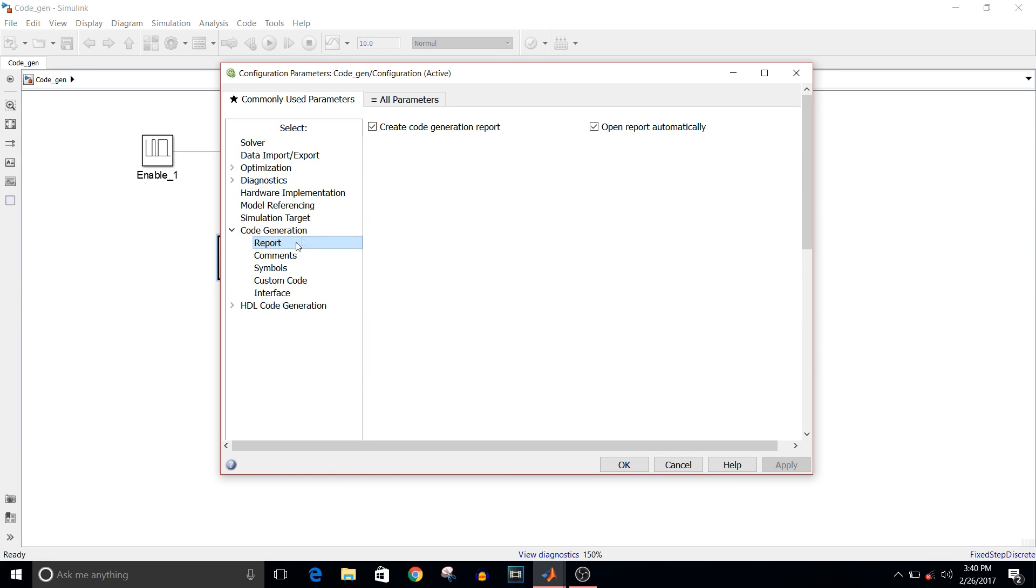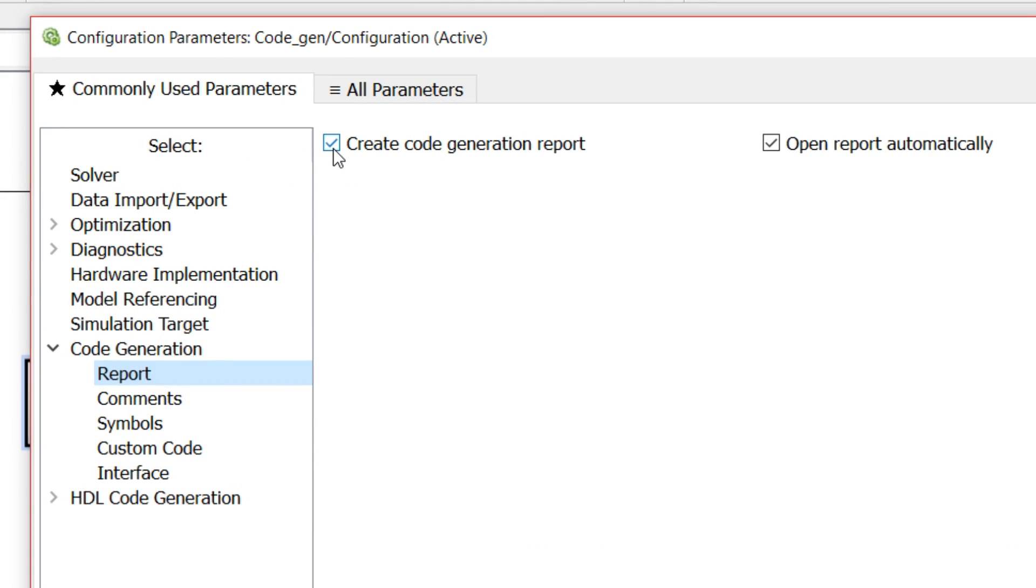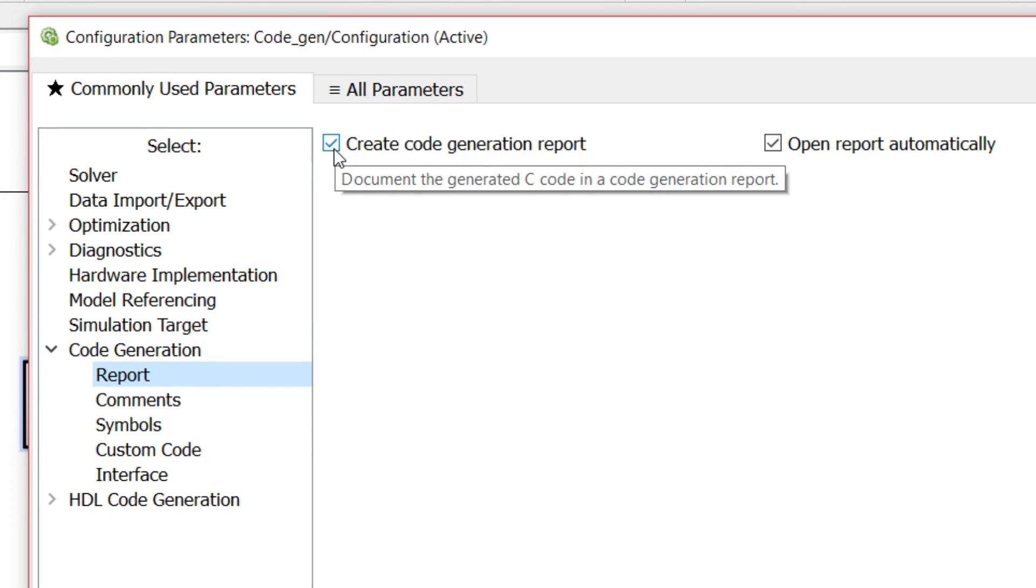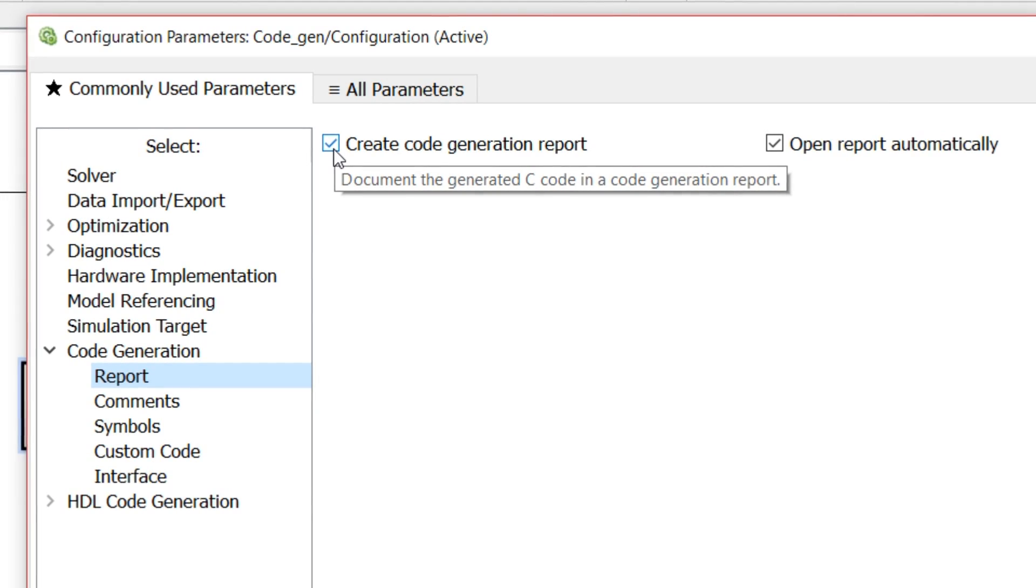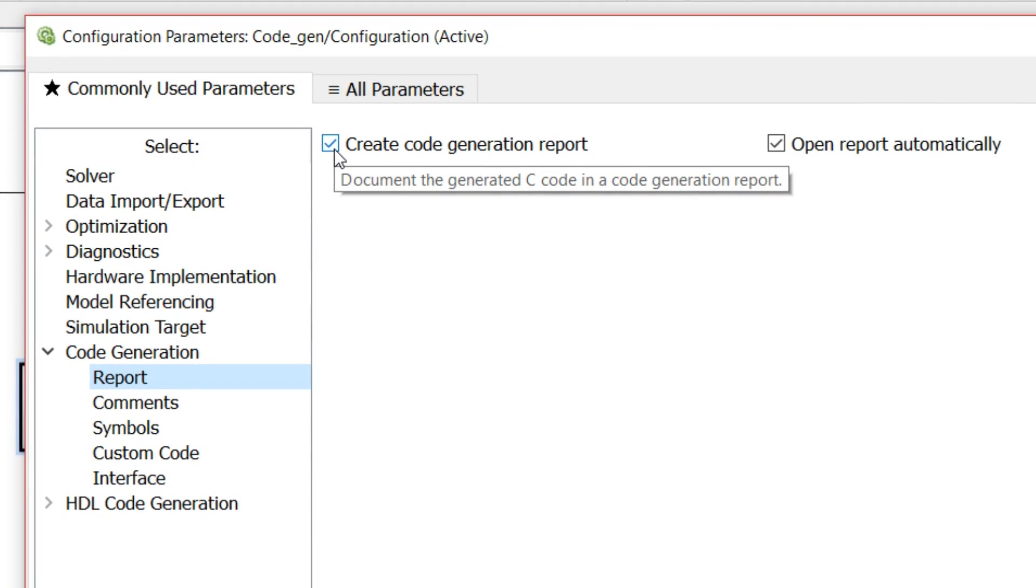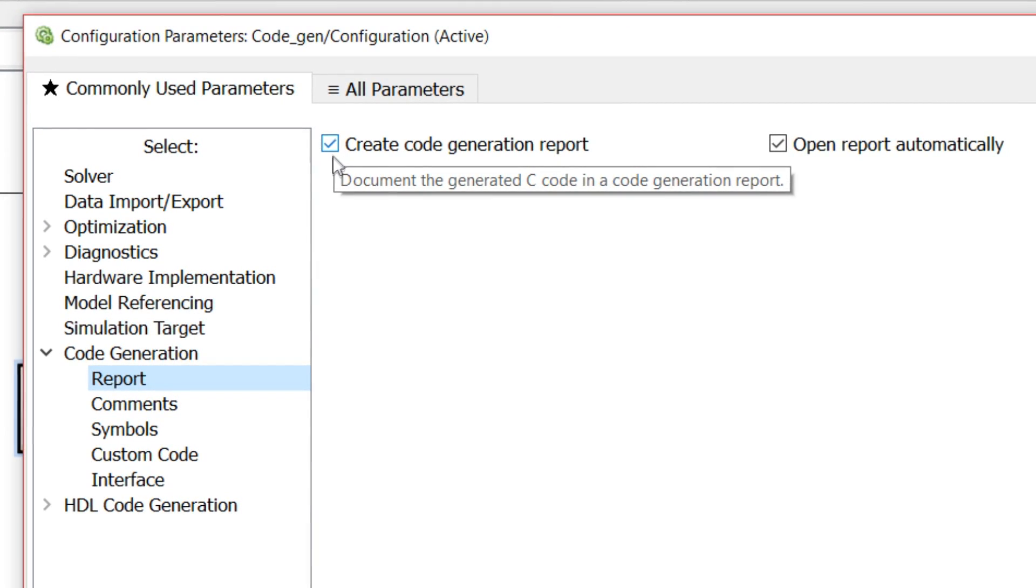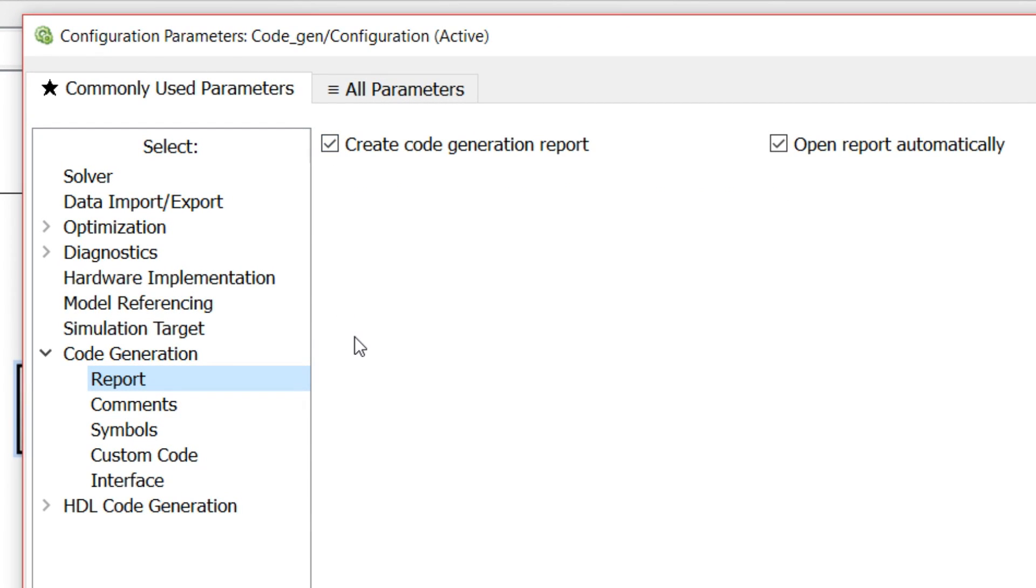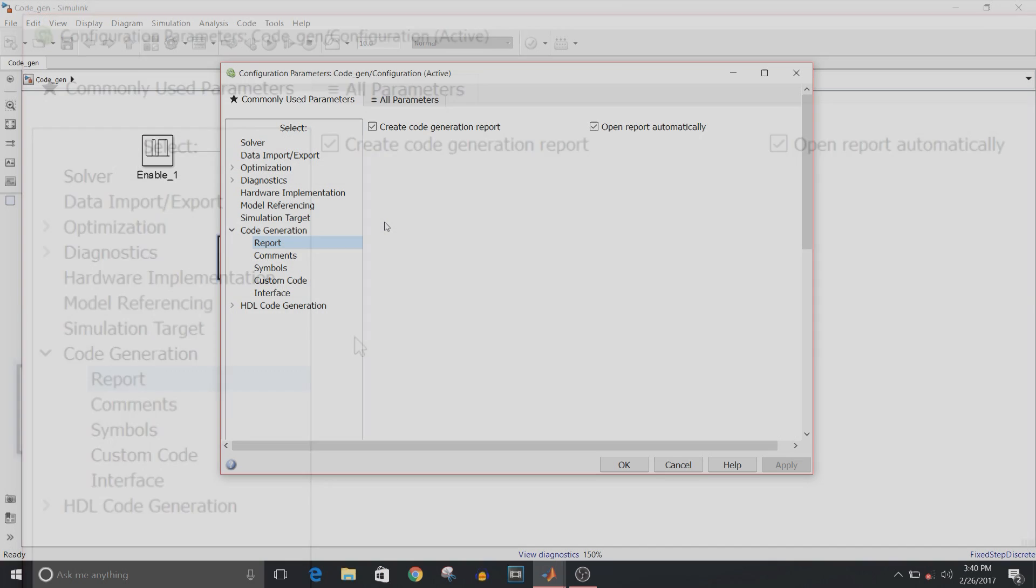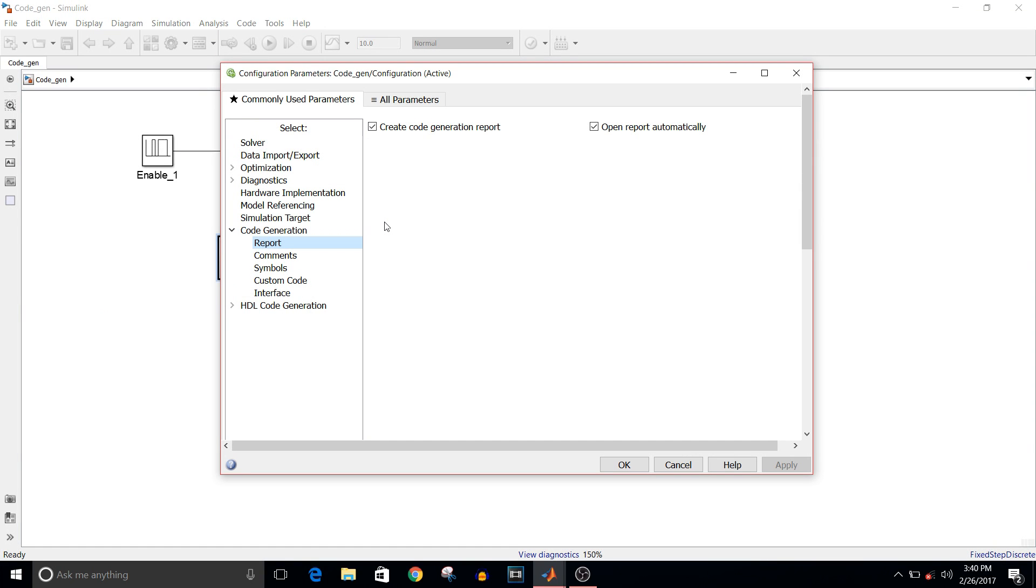In Report, check this option that is Create Code Generation Report. Once the model is built and code generation is successful, it generates one report which has interface report, summary report, and code files, plus it contains what parameter name is given to the model blocks.